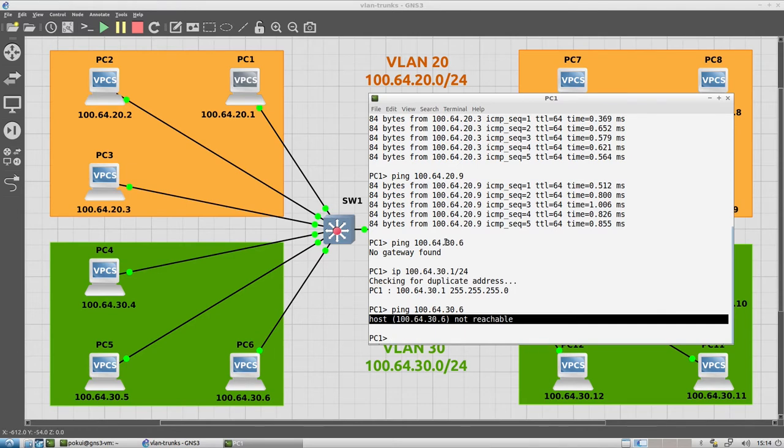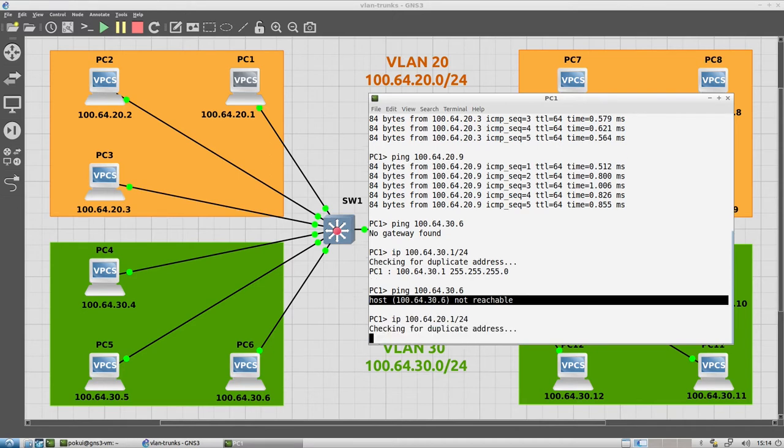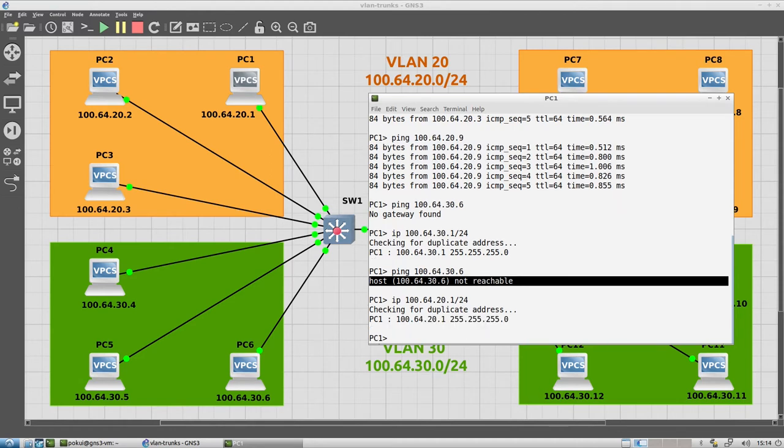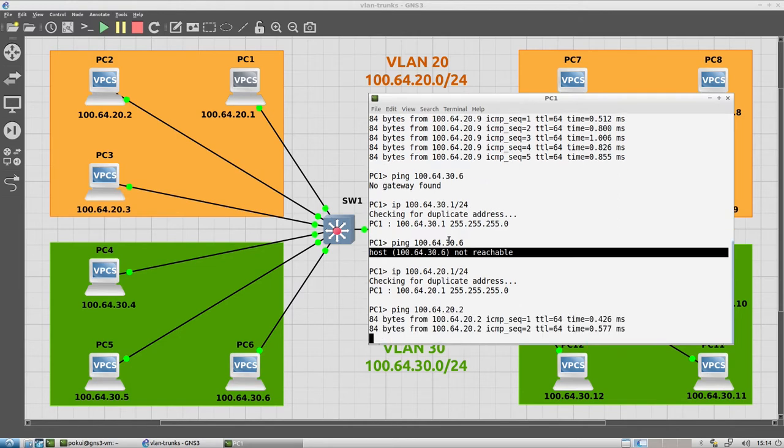So let us reset this PC IP address to 20.1. Make sure that we can ping, for example, PC 2. That works.